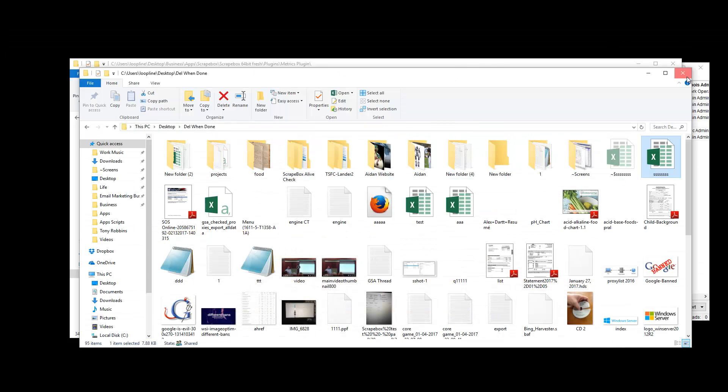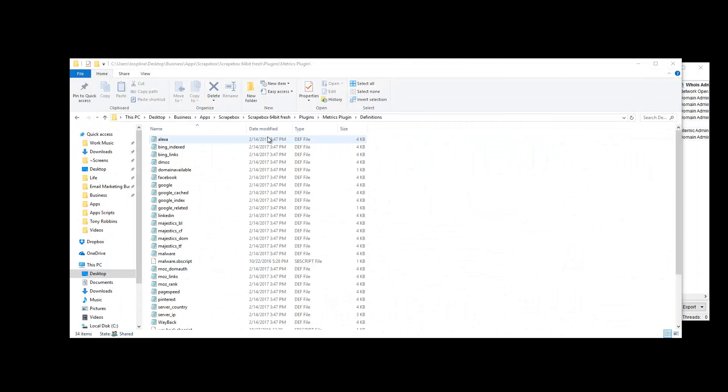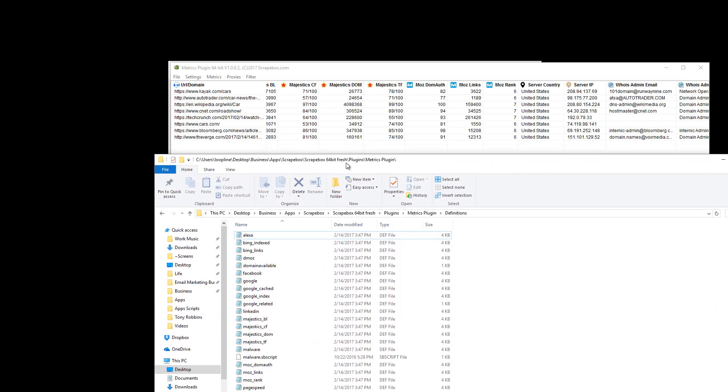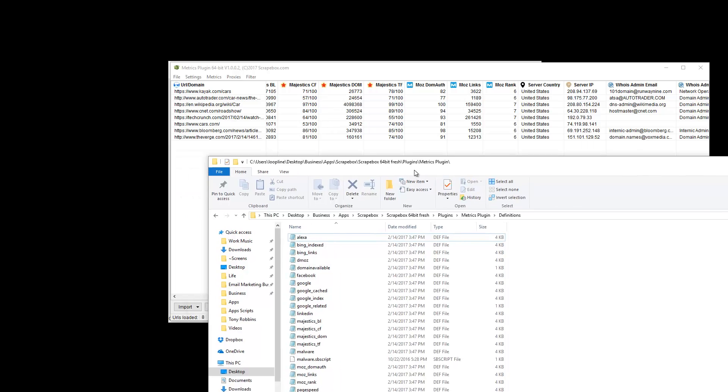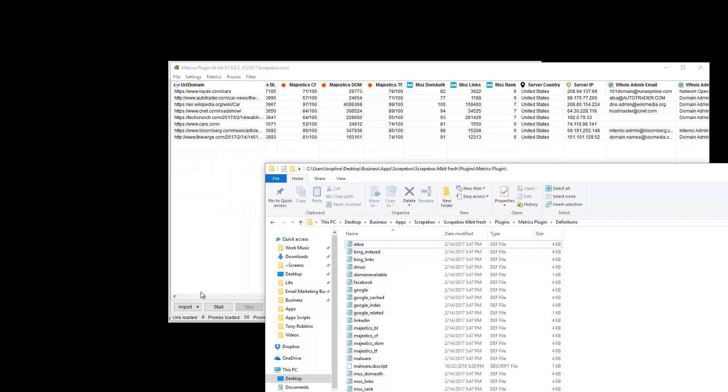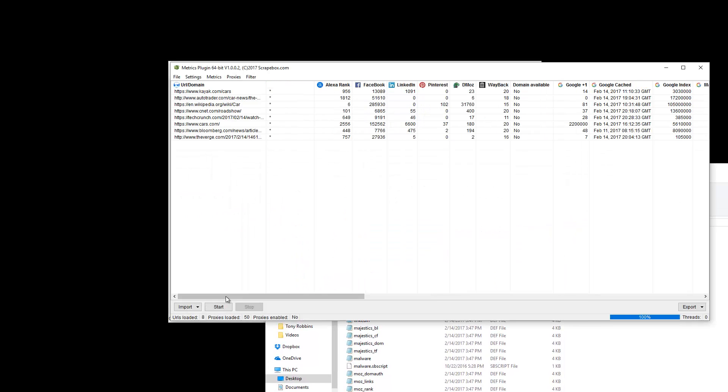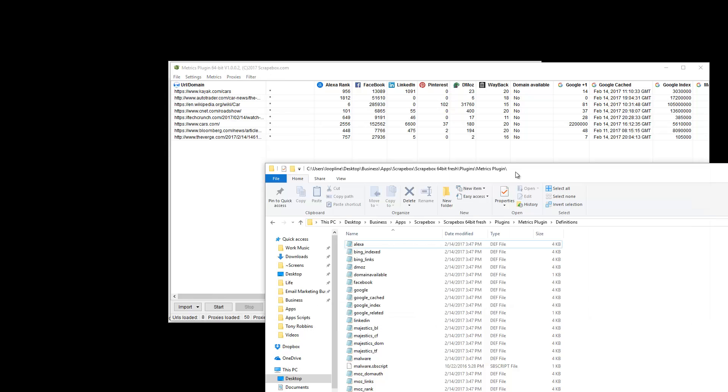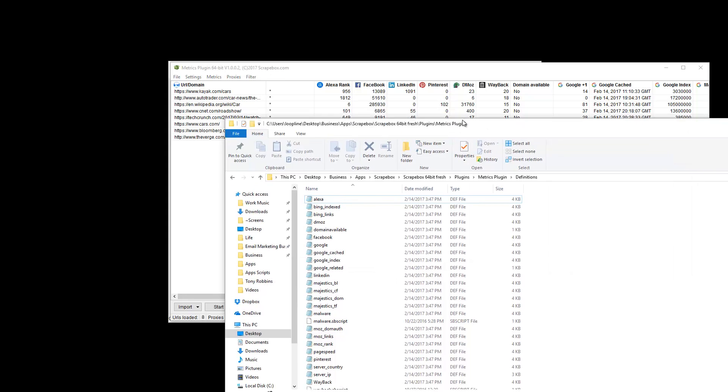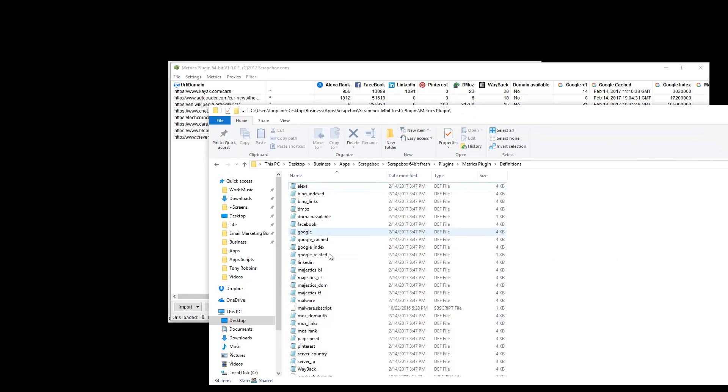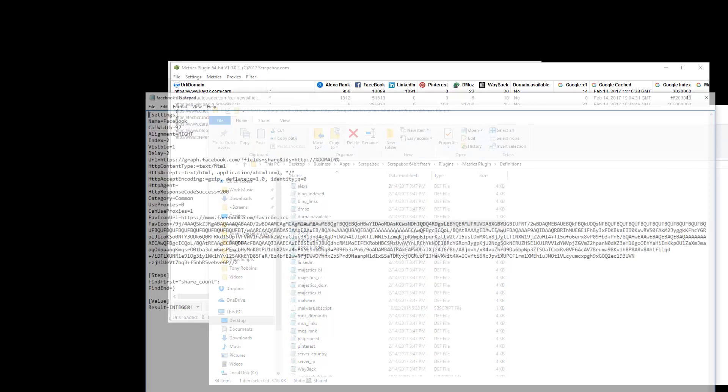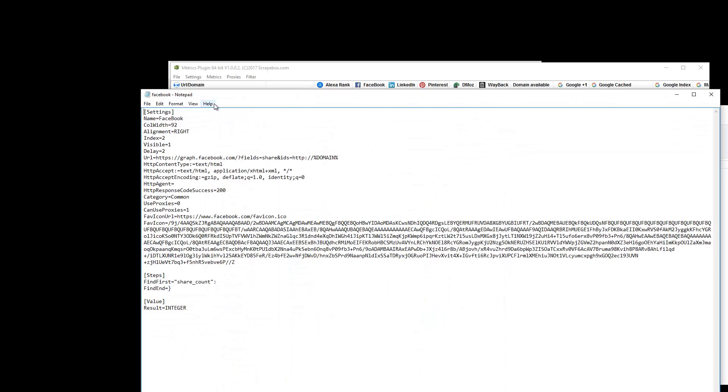In the actual—so if we go into the Plugins folder, Metrics Plugin, Definitions File, we can see the actual definitions for these different things. So some of them are going to be built-in, like Majestic, for instance, it's hard-coded. But other things aren't. It's hard-coded—like let's look at Facebook, for instance. So if we pull up the Facebook URL, we can see pretty basic this is like INI-style format, and Scrapebox uses this in other things like the Poster, if you're familiar with that.